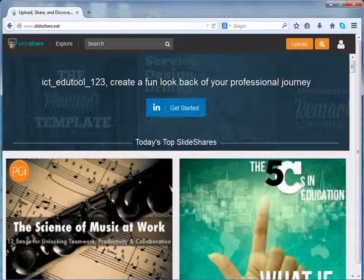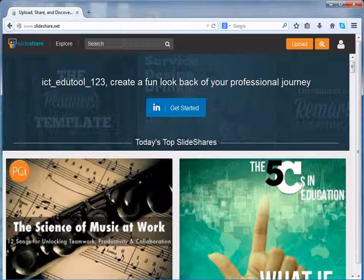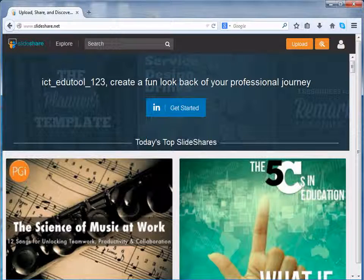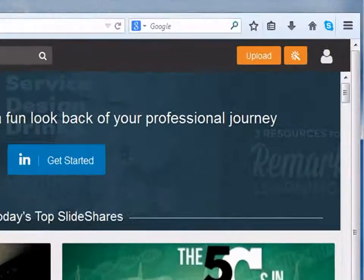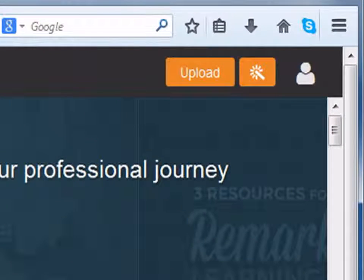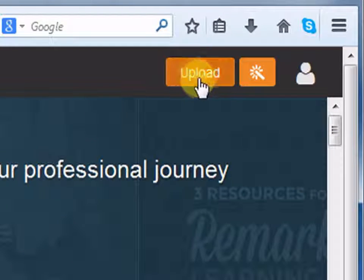Up till now we have learnt how to explore and download resources using SlideShare. Now let us learn how to upload resources. Click on the upload button on the top right corner of the screen.